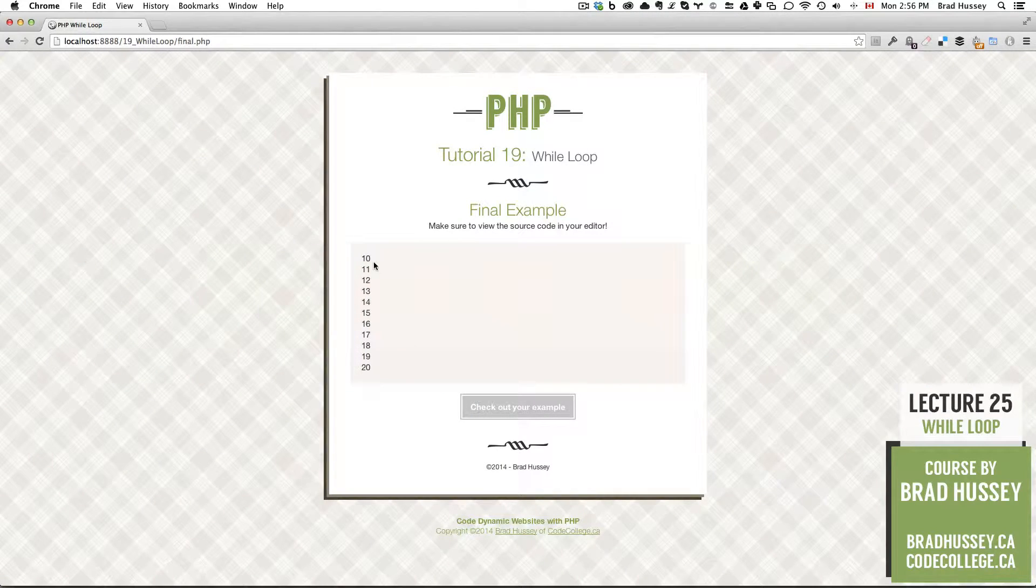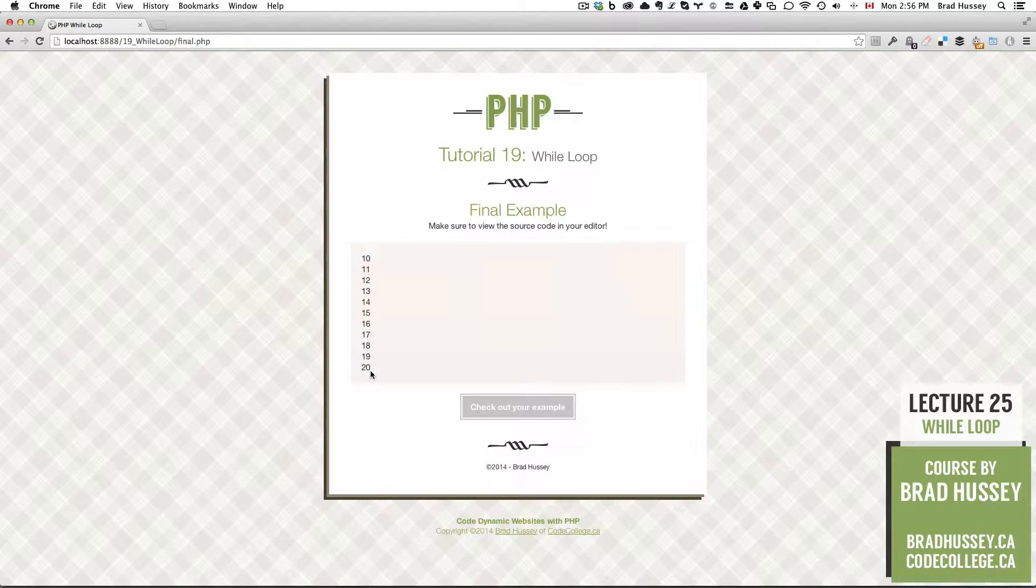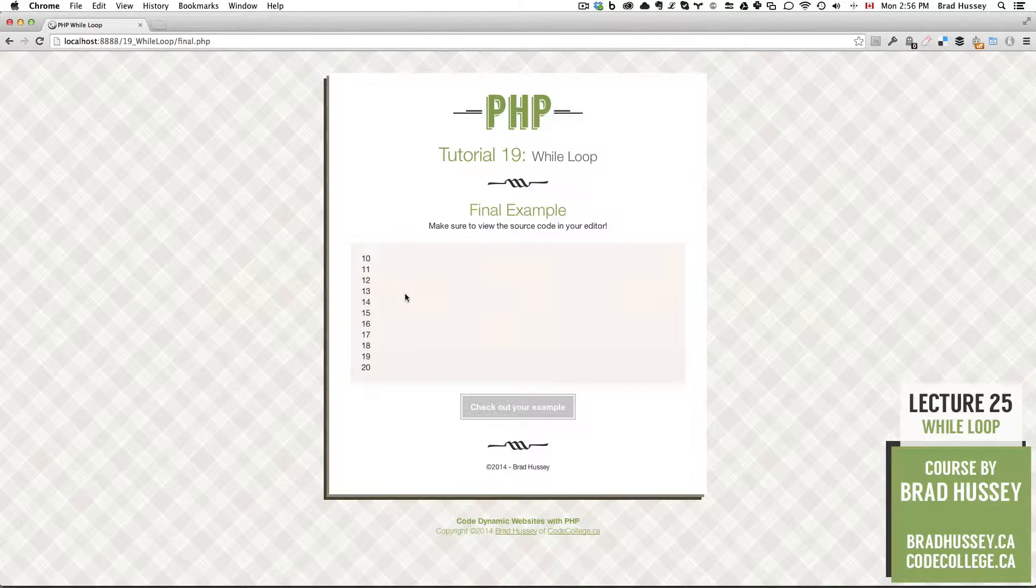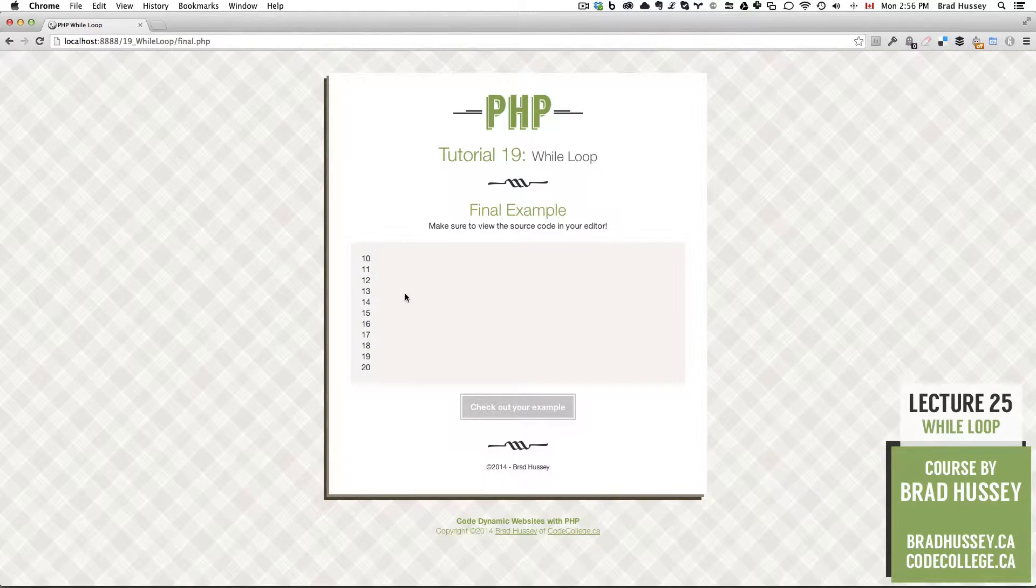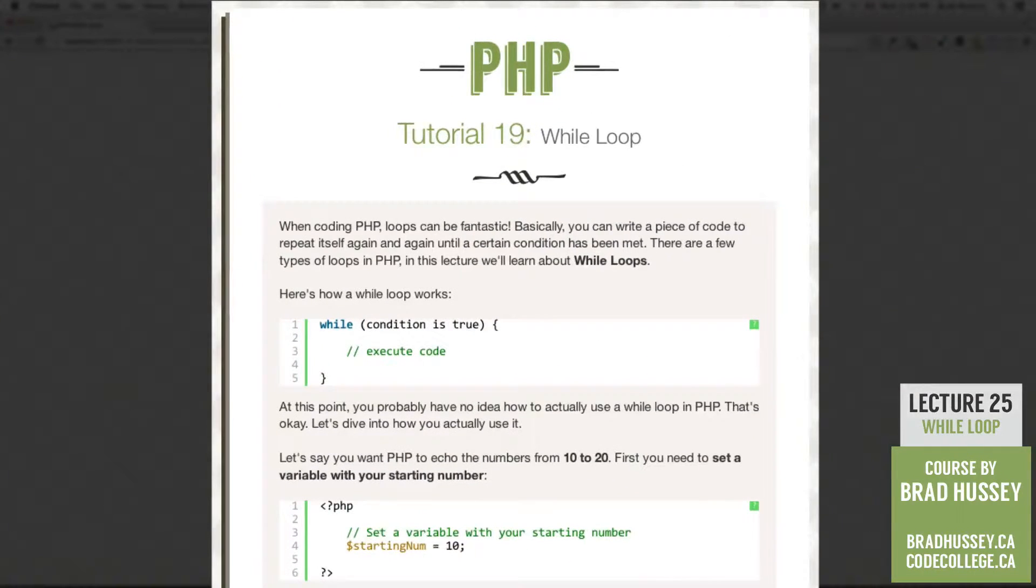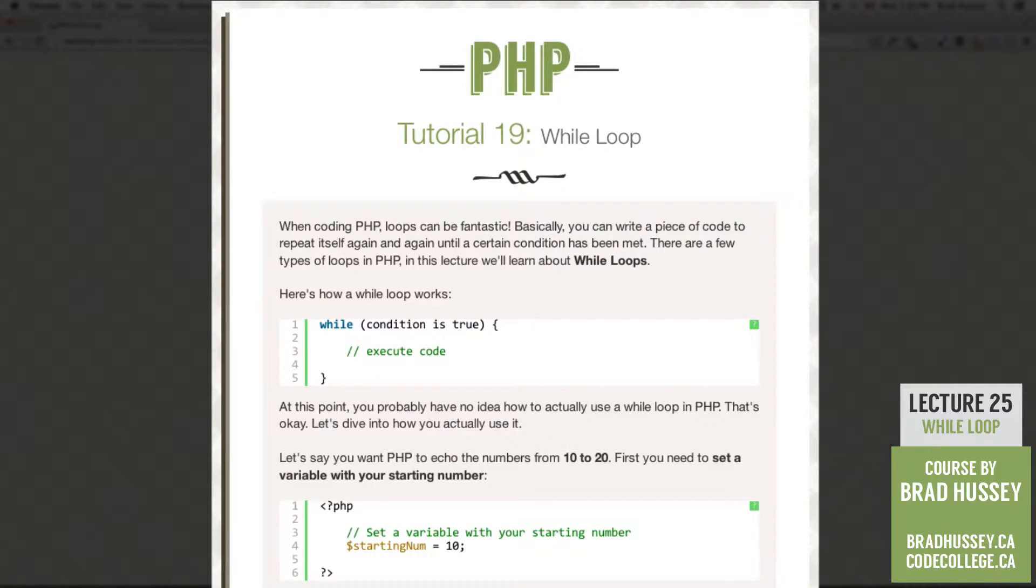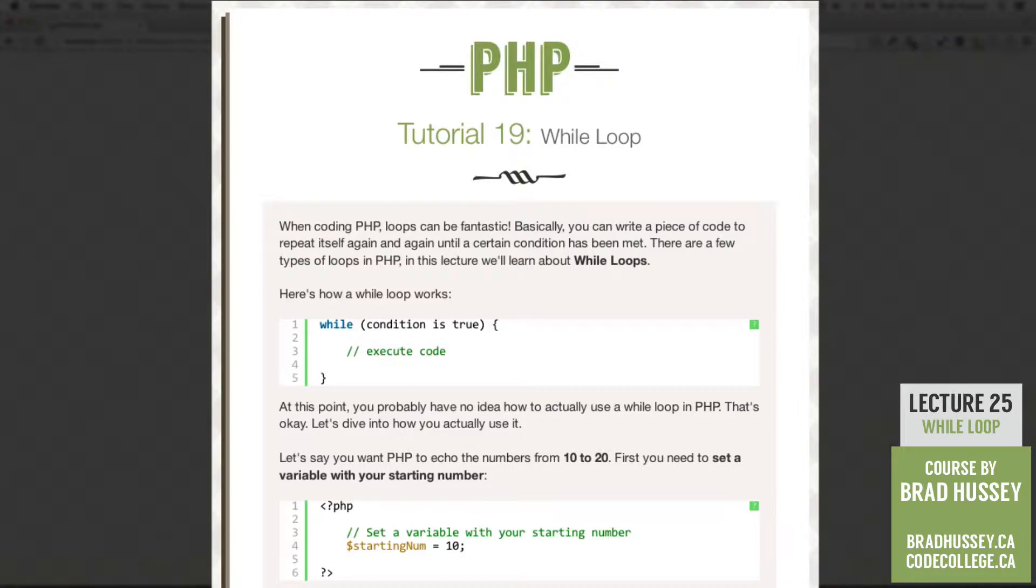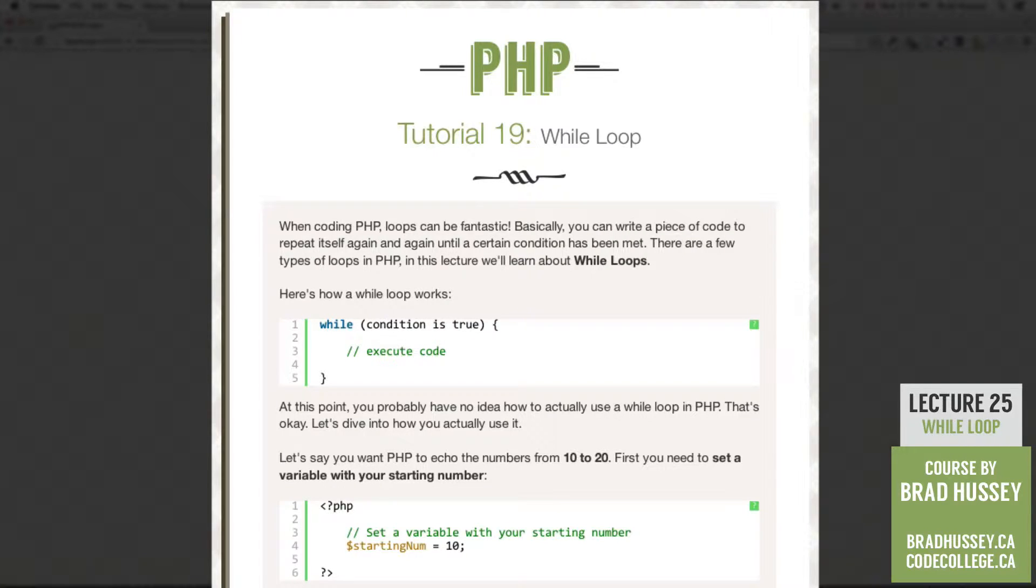We have the numbers 10 through 20, and we're using the while loop to give us this result. So why don't we jump into the lecture so we can learn a little bit about the while loop. When coding PHP, loops can be fantastic. Basically, you can write a piece of code to repeat itself again and again until a certain condition has been met. There are a few types of loops in PHP, but in this lecture we're going to learn about while loops.